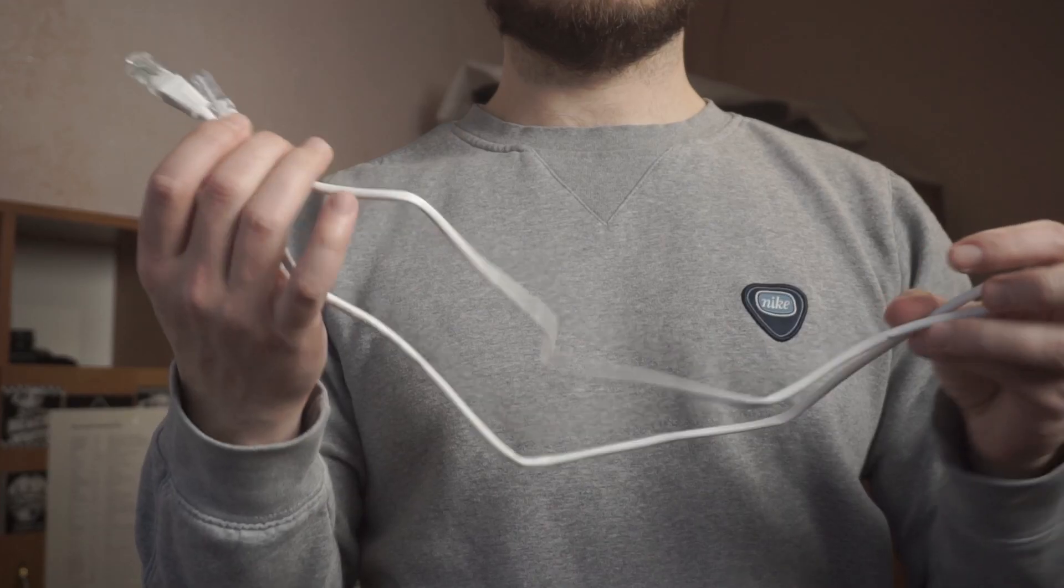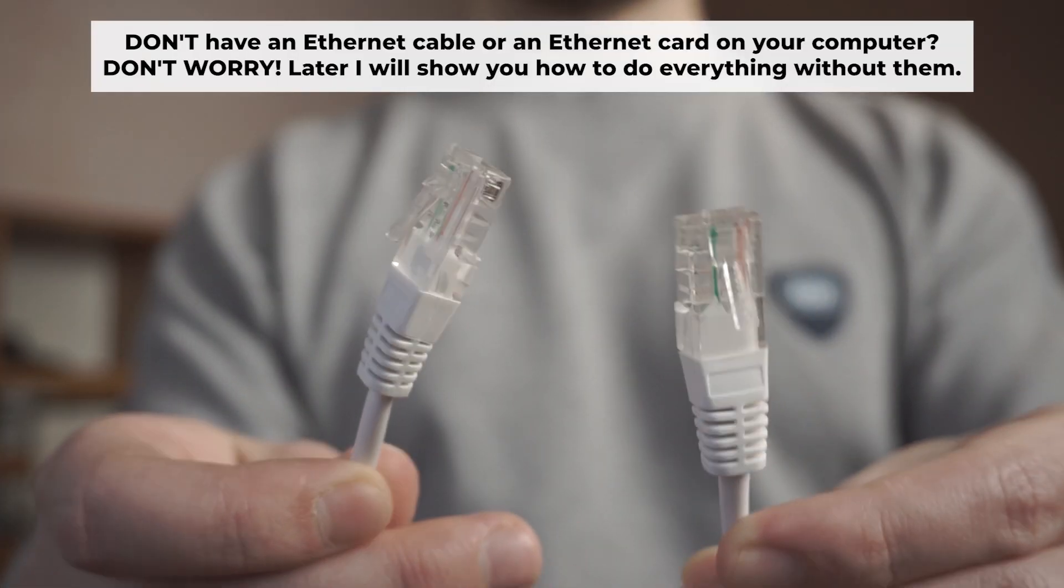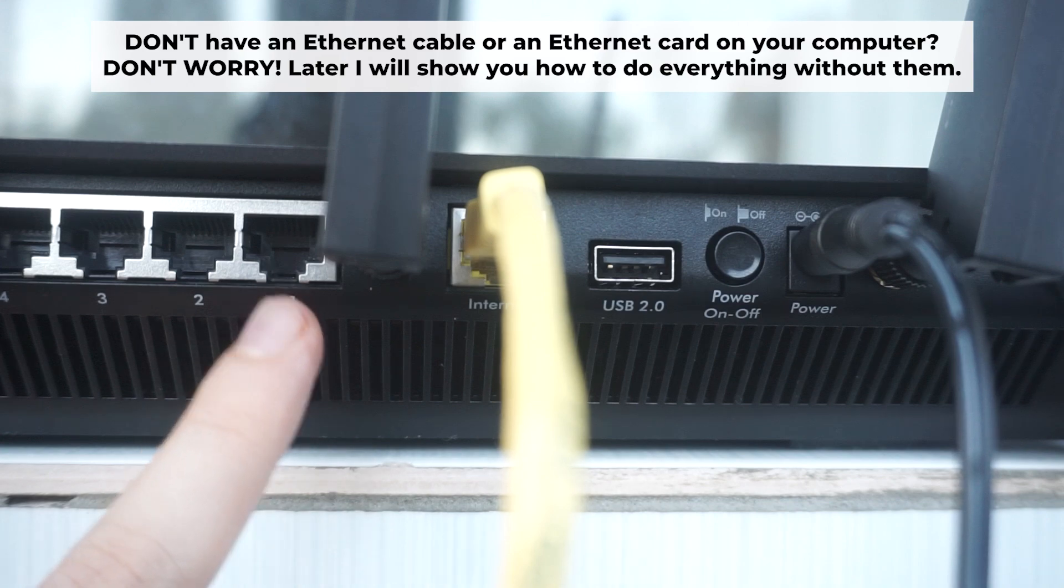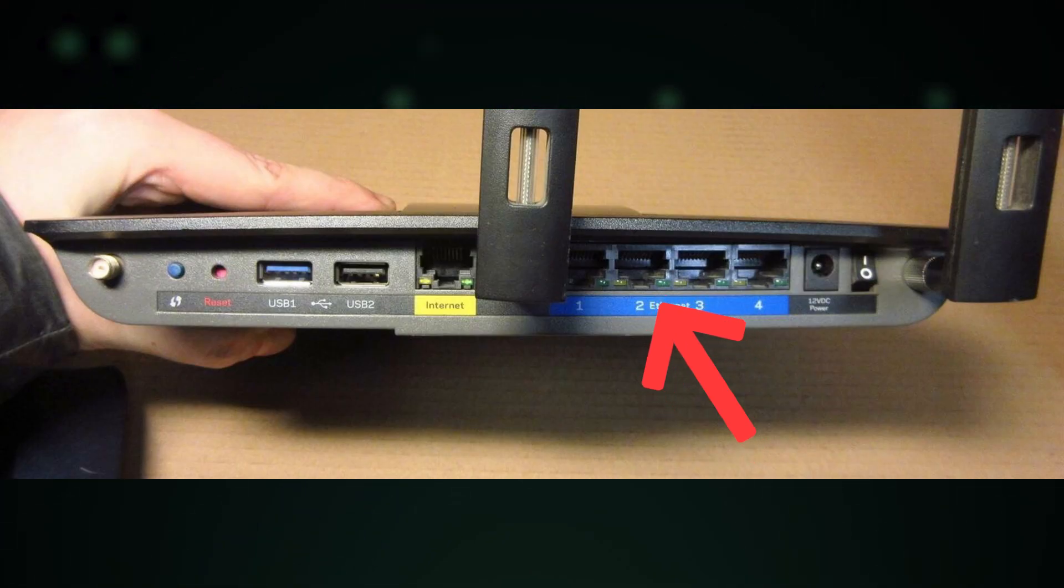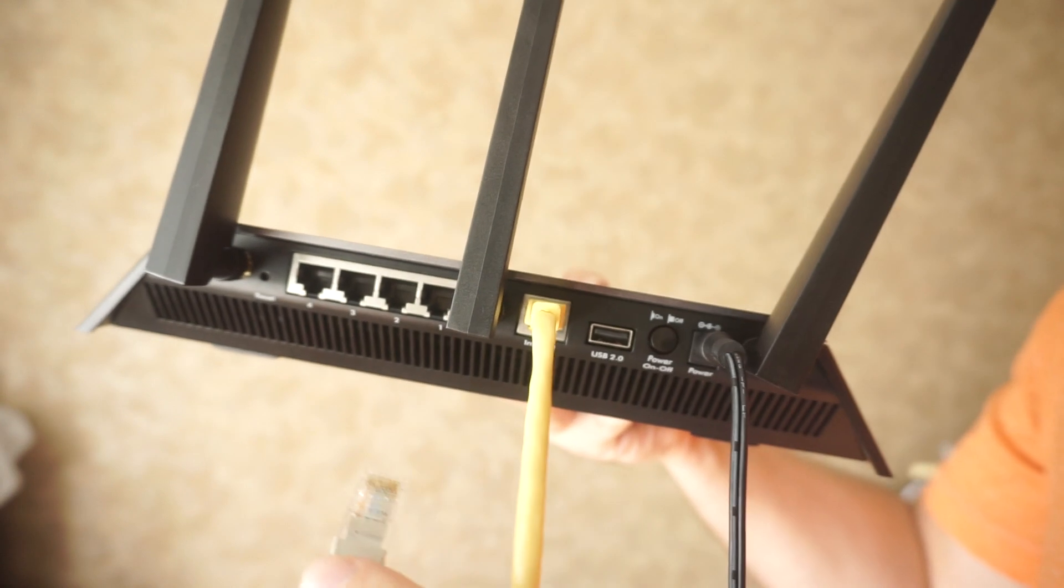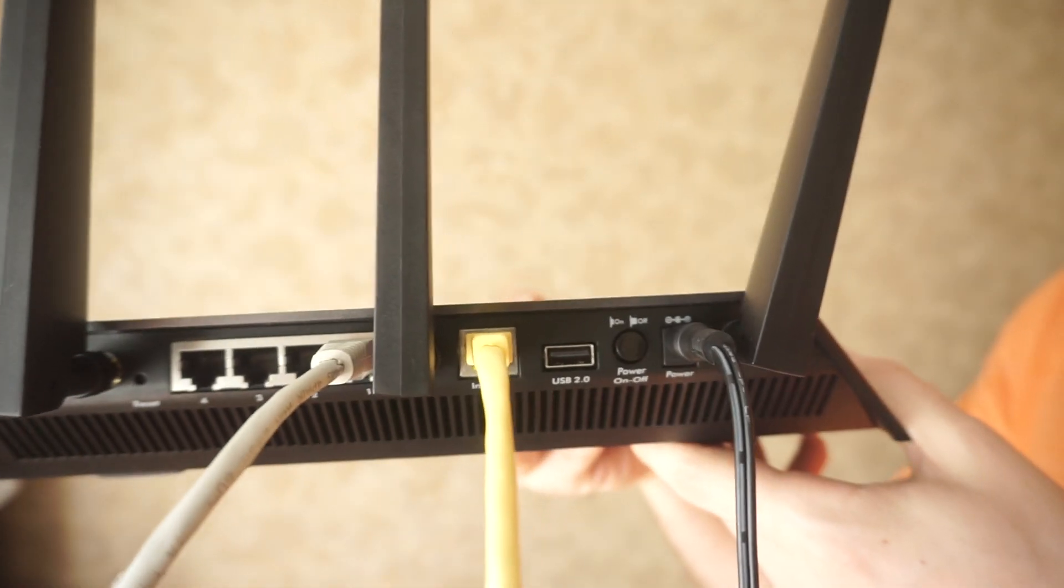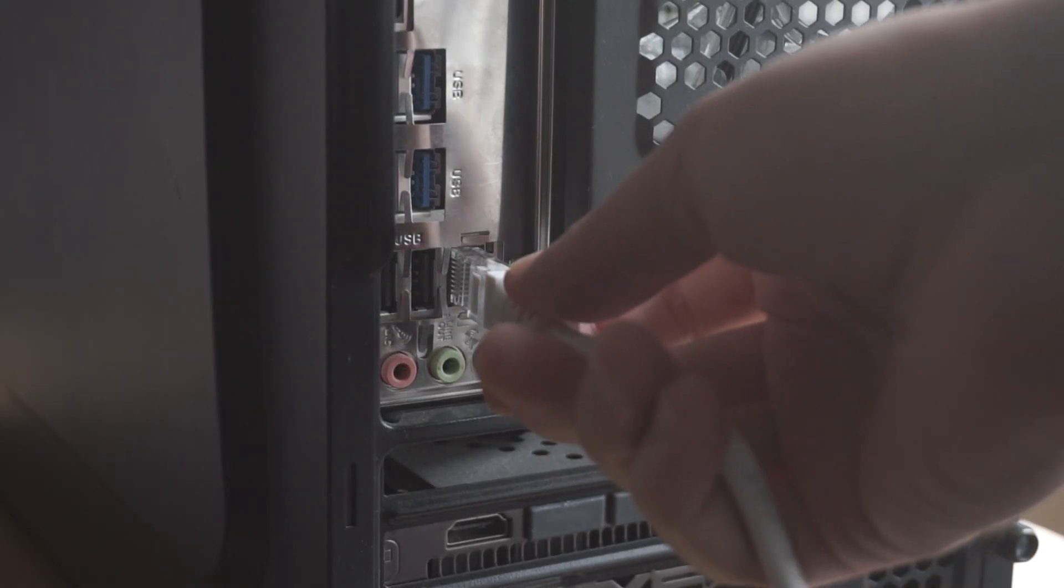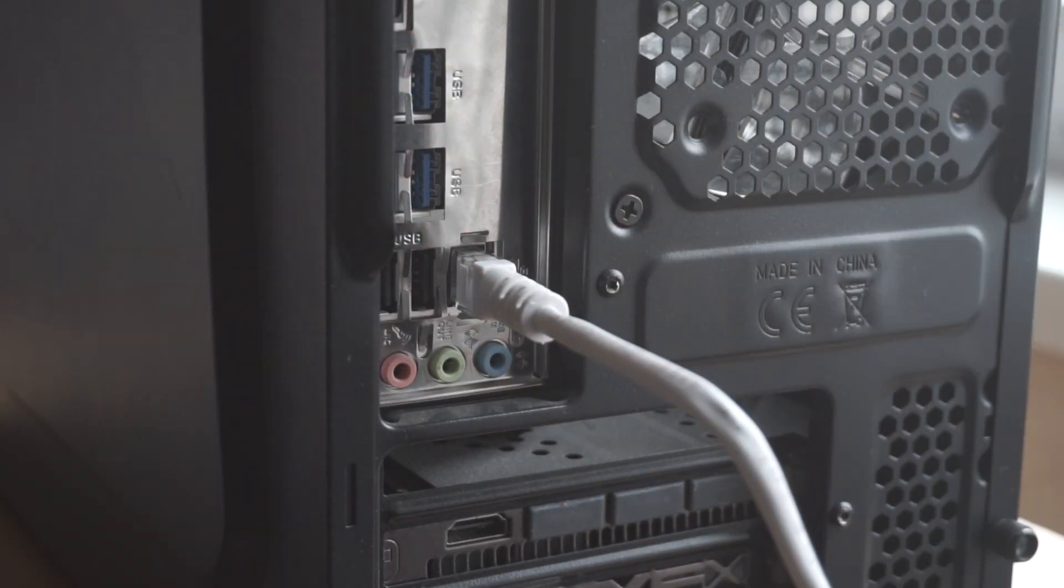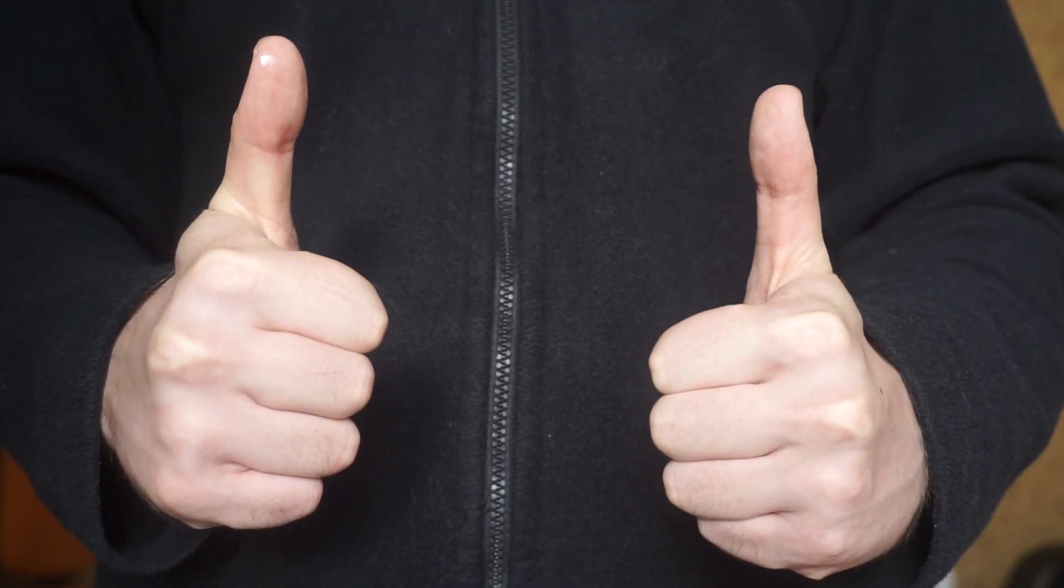Plug one end of the ethernet cable supplied with the router into an ethernet port. Plug the other end of the cable into your computer's ethernet port. Please wait a few minutes for connection. The router is connected to your computer. Now you will need to set it up.